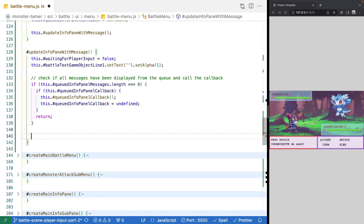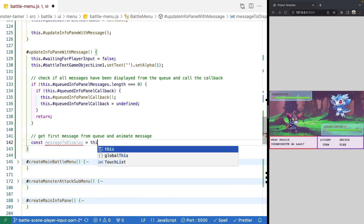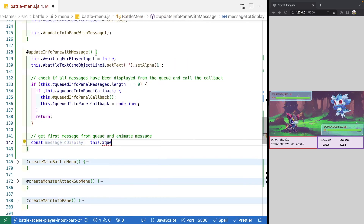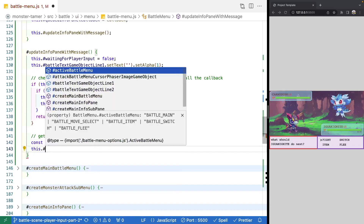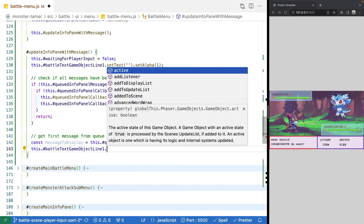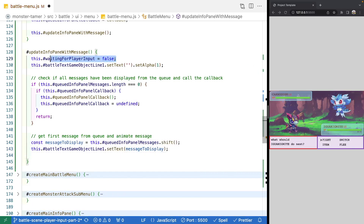If we do have messages, we grab the first one from our array using shift, which removes it and returns that value, storing it in `const messageToDisplay`. Then we call `battleTextGameObjectLine1.setText(messageToDisplay)`, and finally we set `waitingForPlayerInput` to true.